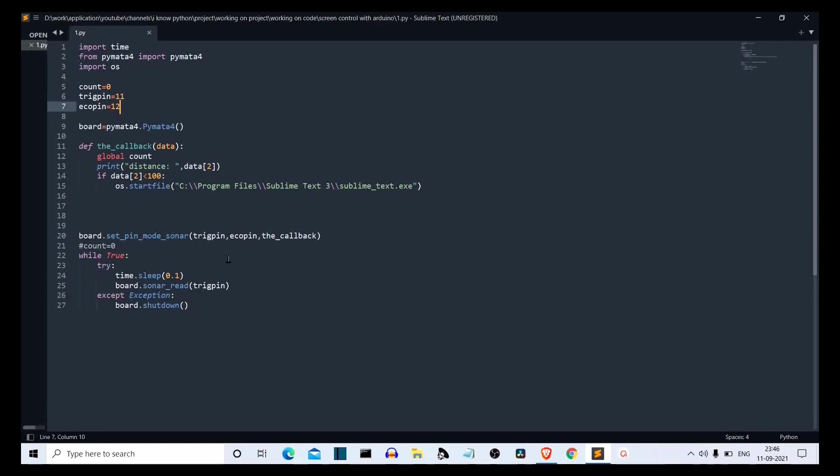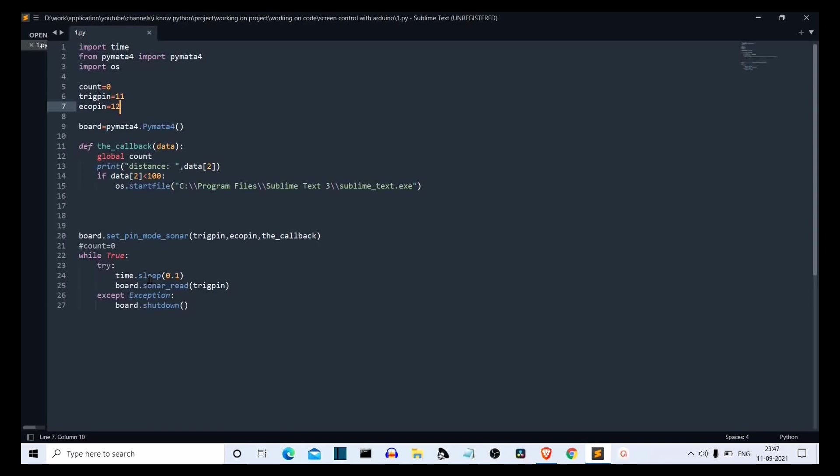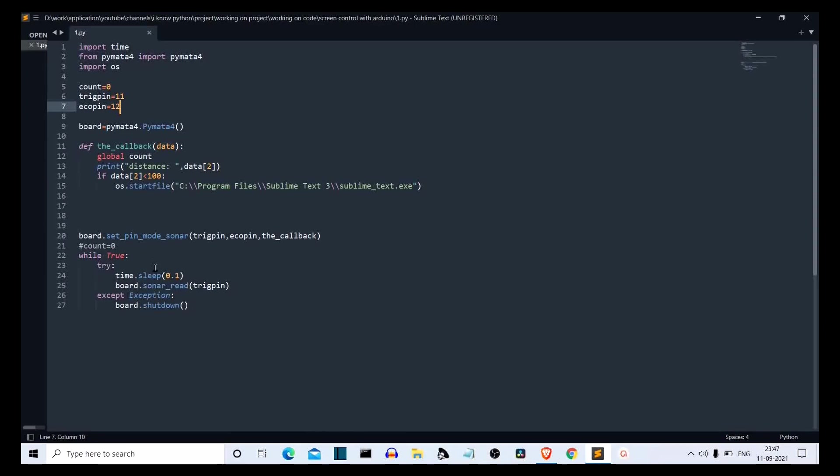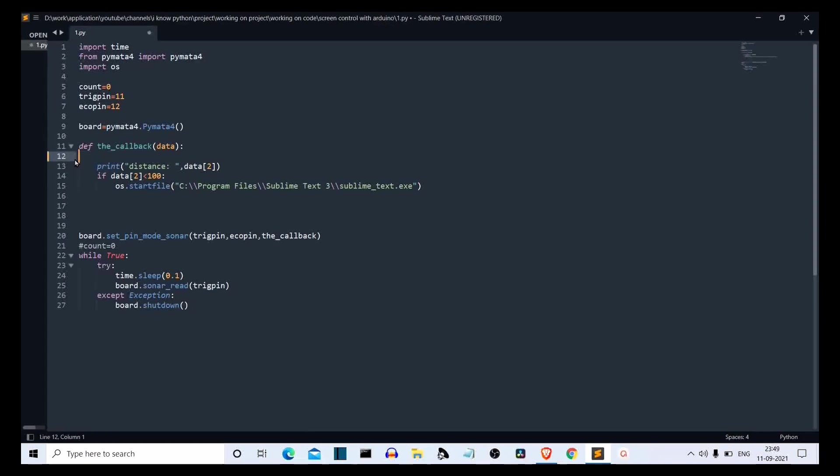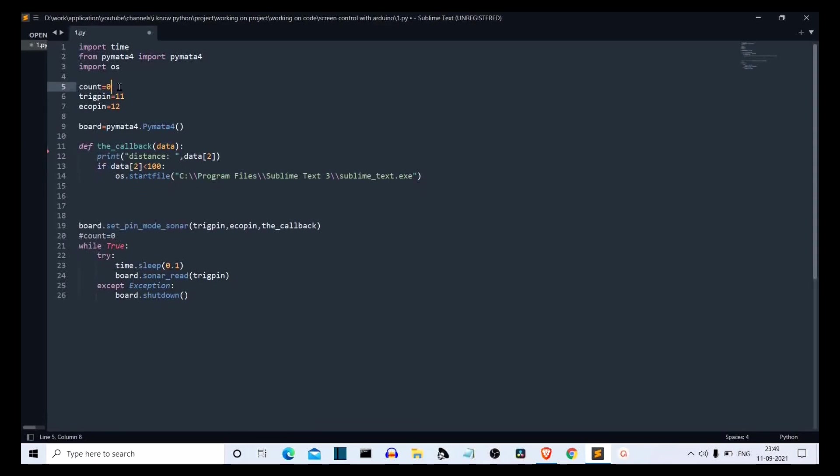Then board.setPinModeSonar. We are calling this class and these are the parameters. First is what is the trigger pin, then what is the echo pin, and then what is the callback. Callback is what function will be triggered if this connection is right. So this callback function will be called. Then we are creating an infinite loop here so that we can confirm the continuous running of our program and the program is getting the data from the ultrasonic sensor. It has a try and except condition just to make sure that the program is continuously running, and if there is an exception, we shut down the board. Now in the try condition, we are adding a 0.1 second delay. Then again, board.sonar_read with trigger pin. When this callback function is called, the value given to this callback function is this data variable. This data variable is having the distance. So ignore this line. Actually I was trying something but that didn't work.